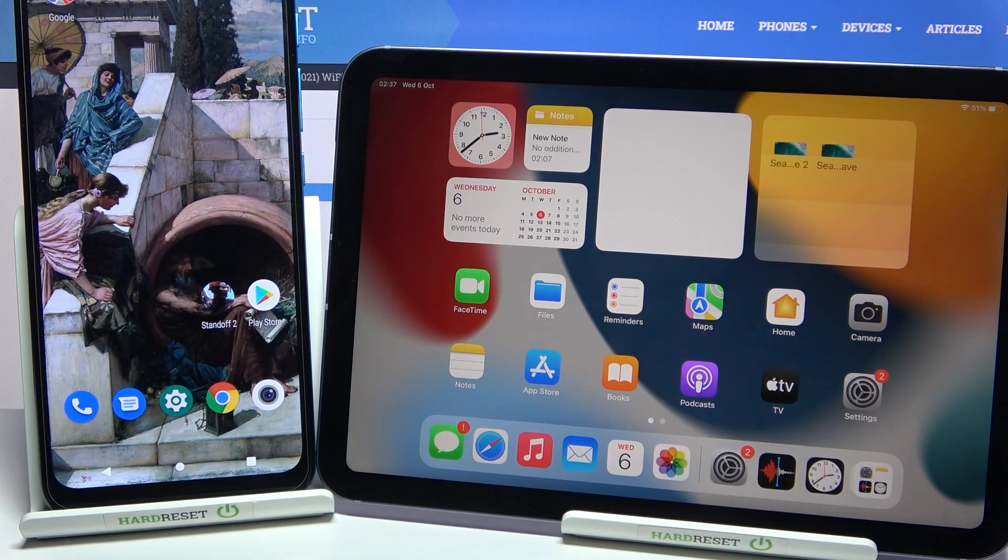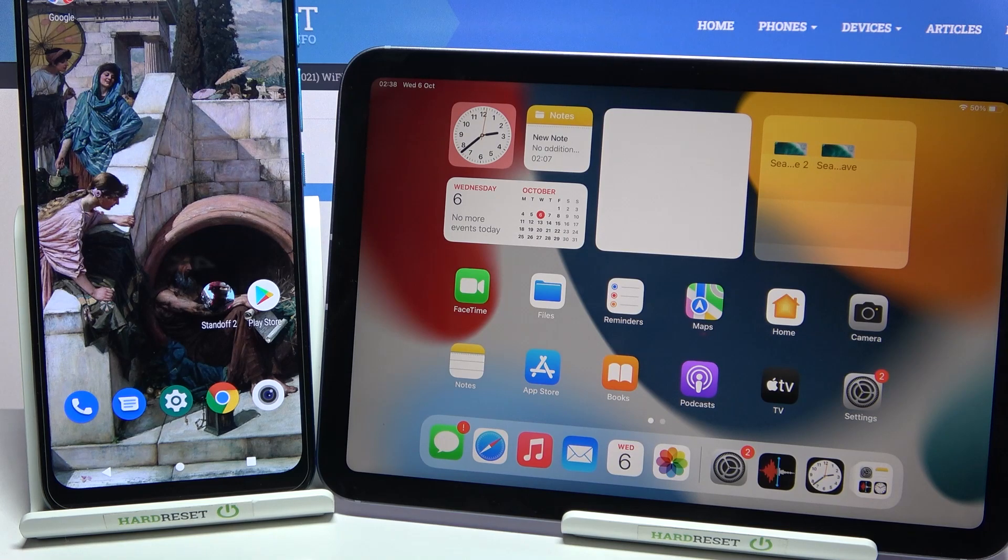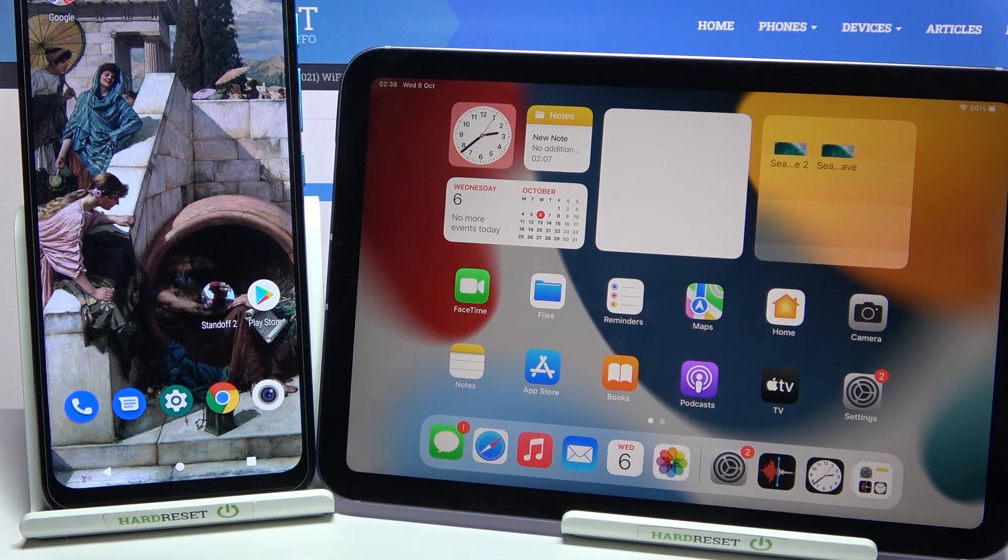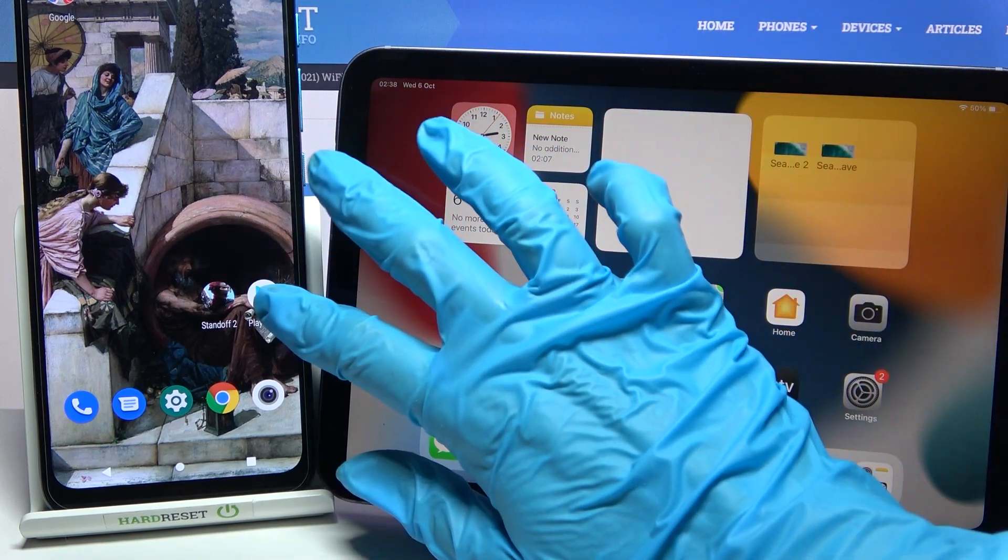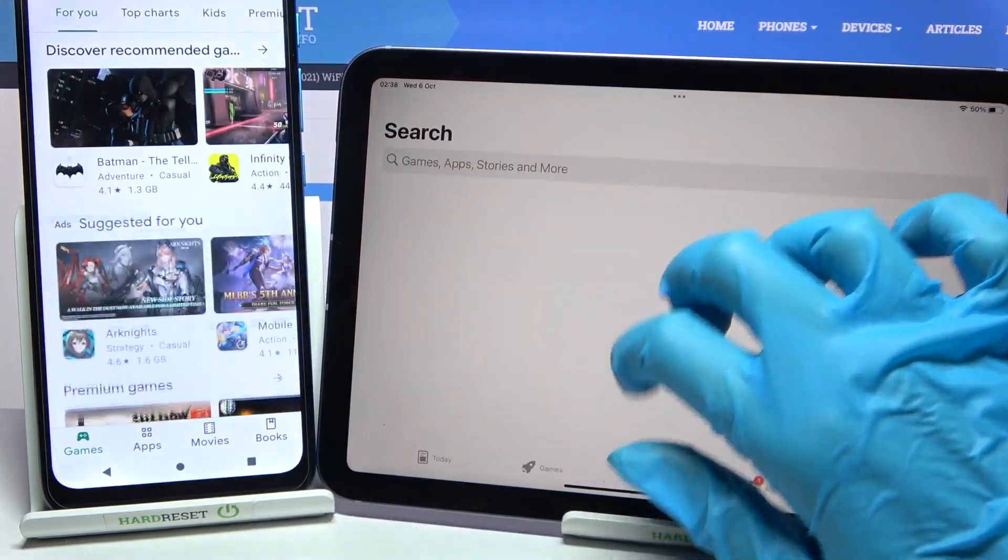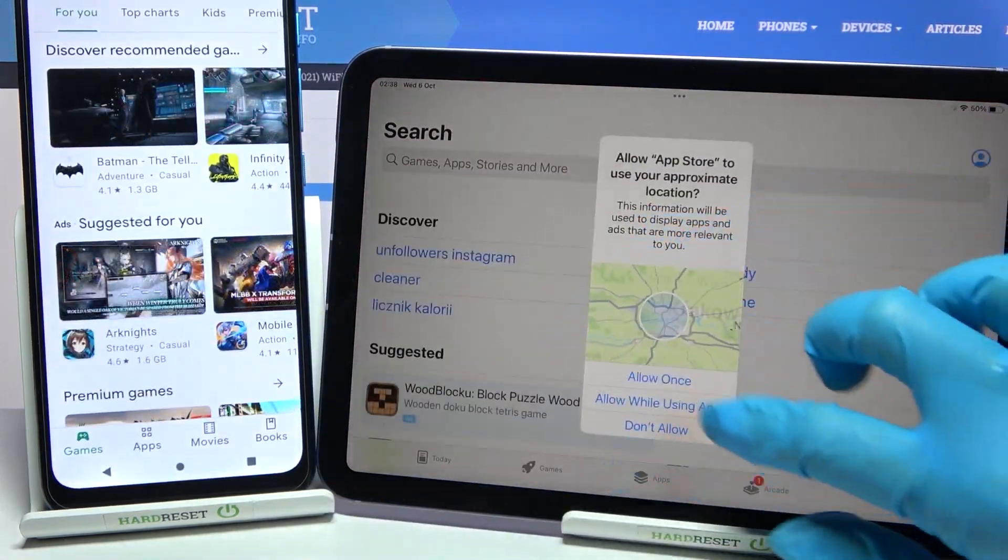Hi! Today I would like to show you how you can transfer files from Motorola device to iPad Mini 2021. First of all, go into Play Store on Motorola and App Store on iPad.